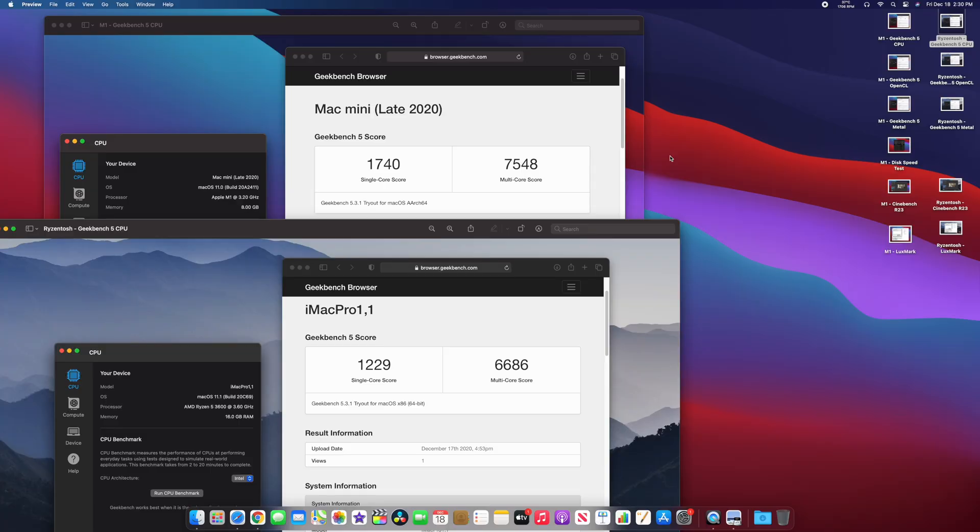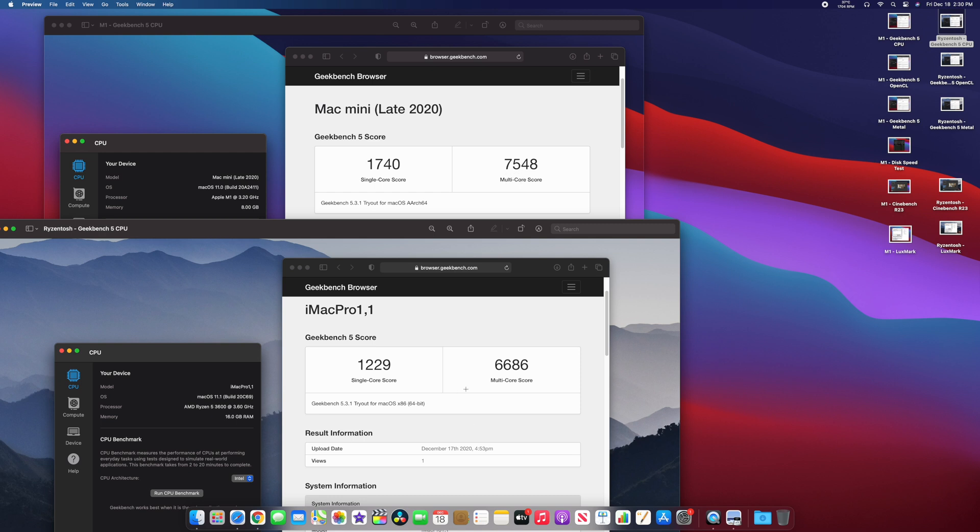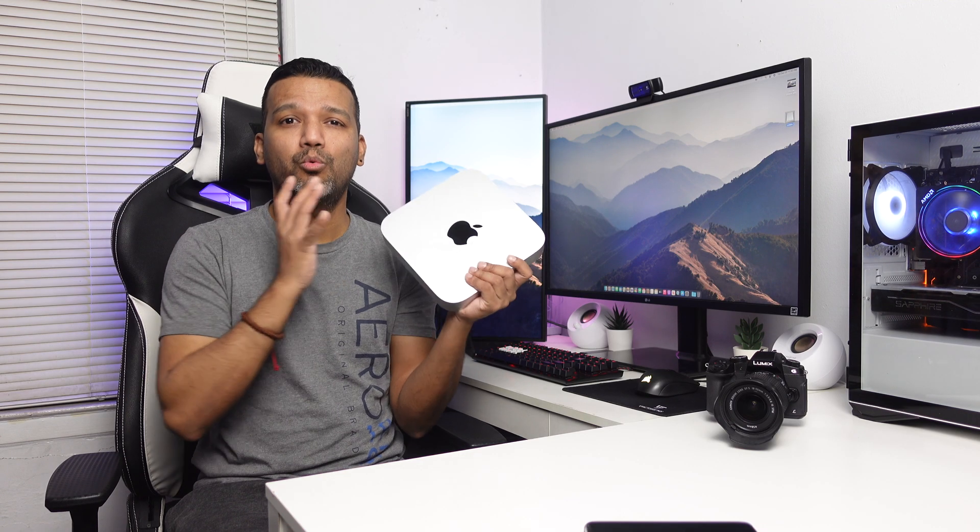My Ryzen Hackintosh single-core score I think was around 1200 on Geekbench 5, and Mac Mini single-core performance was I think around 1750. So you can imagine how well this Mac Mini performed at least with the single-core performance side, and the multi-core performance also good.